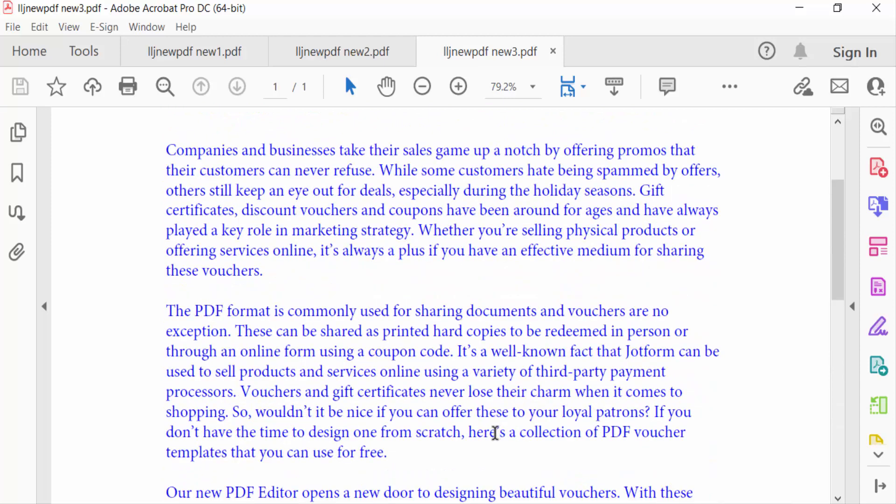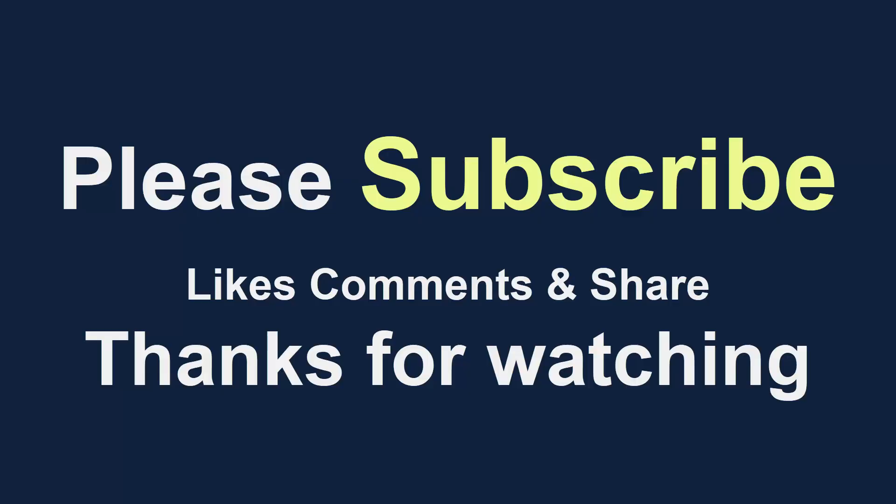I hope you will enjoy this video. Thanks for watching and don't forget to subscribe my channel. Thank you.